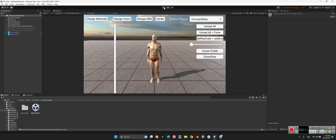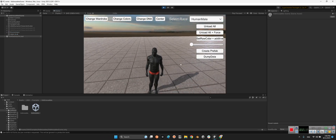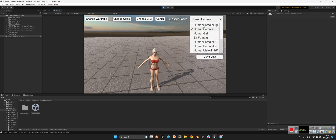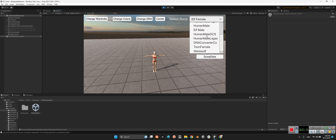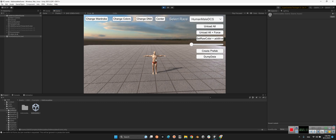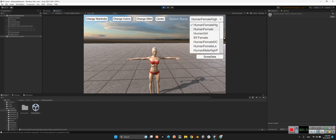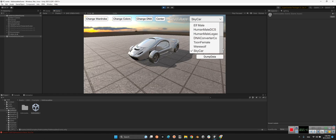First, look at this. If I play the scene, I can change between human male, human female, human girl, elf girl, and more. We can change anything we want — for example, something like a sky character. Human male — okay.